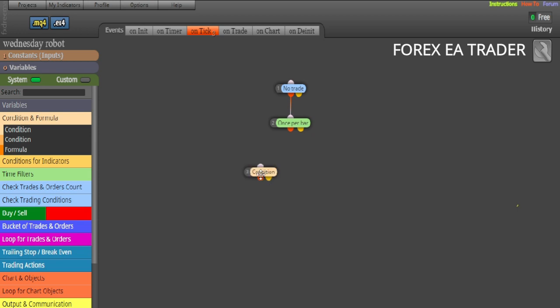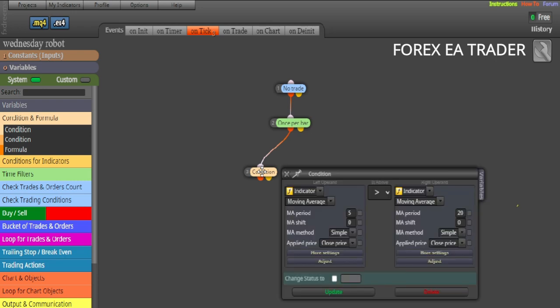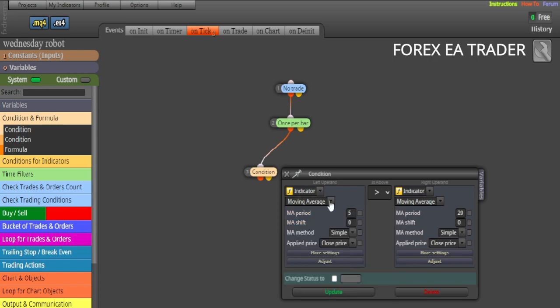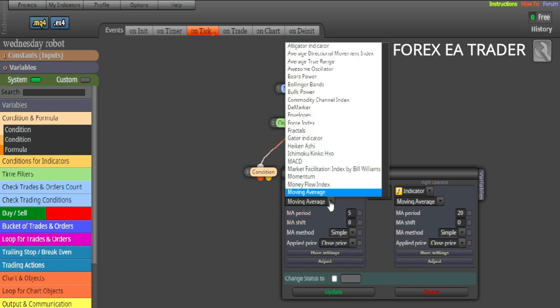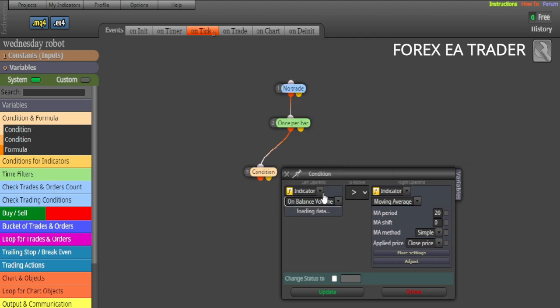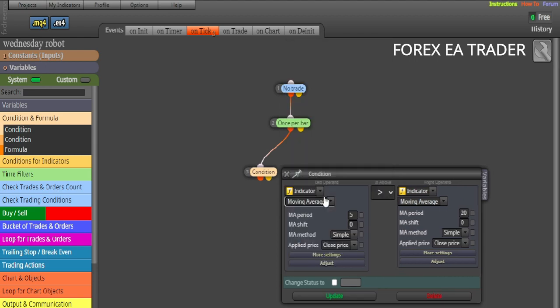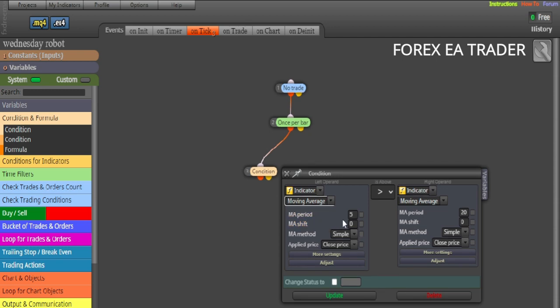Once per bar, after that, then we are going to place our conditions. We are going to place our condition on the left, we are going to connect our buy condition. So this is going to be our buy condition and we're just going to link it like that, simple things. Double click, we are going to double click and we are going to choose indicator.